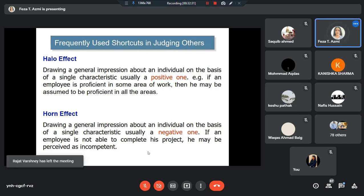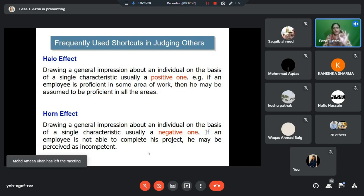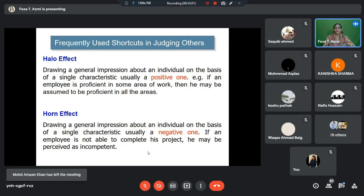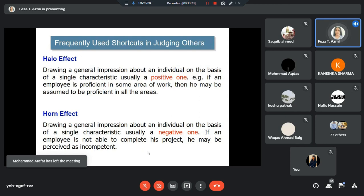There's the halo effect and horn effect, which impact your perception. Halo effect is forming an impression about a person on the basis of a single positive characteristic. Based on one single positive trait, I may start thinking you are a very good person. For example, if an employee is proficient in one area of work, I may start thinking this person is proficient in all areas — that is the halo effect. You start attributing everything positive to that person just because they are good in one aspect, thinking they are good in all different aspects.